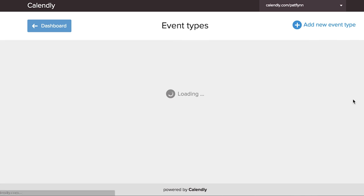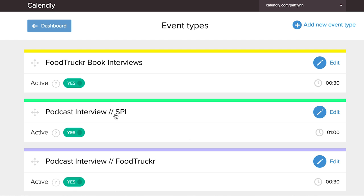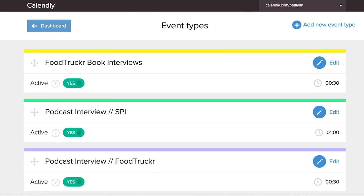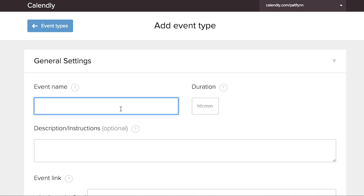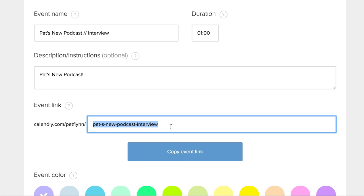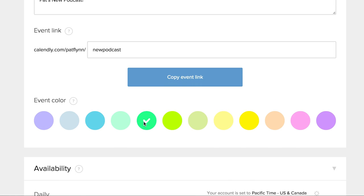I'm gonna show you what it's like to create a new event and how you should approach this. I'll go to my event type settings, and you'll see different types of events here — interviews for Food Trucker, for Smart Passive Income, a 60-minute meeting, a 30-minute meeting, and a 15-minute meeting. Each one of these event types has a specific link that you can share. So if you're gonna schedule a 15-minute meeting, you just give them the link for the 15-minute meeting, and they'll see a whole list of openings and can choose the one that works for them based off of when you are open. You're taking control, and that's so important. So I'm gonna walk through how to create an event type, and I'm gonna create a new podcast interview.